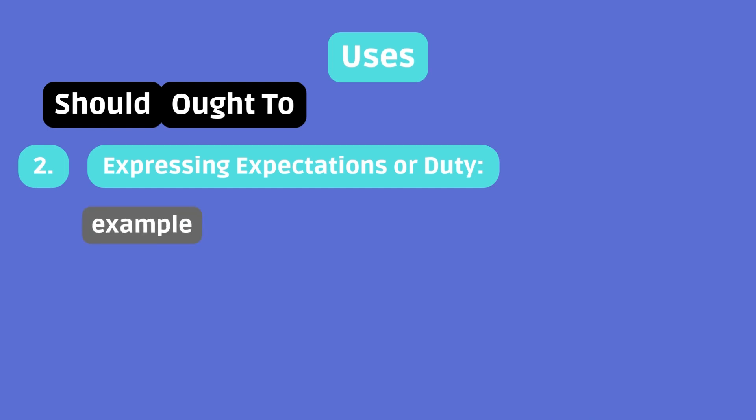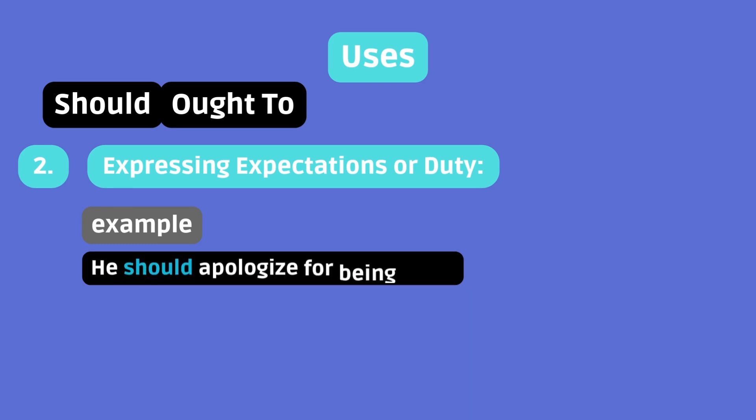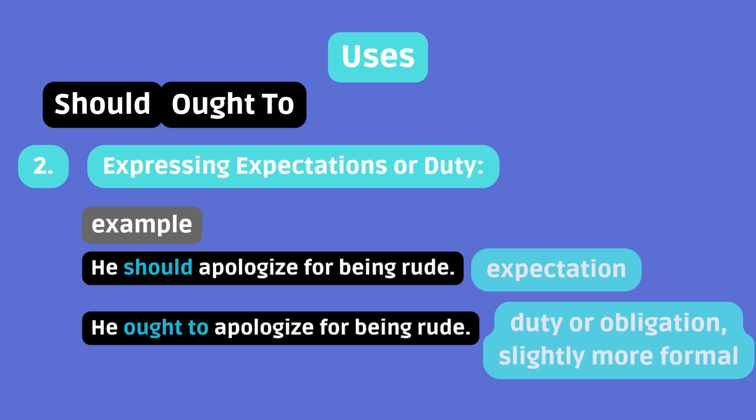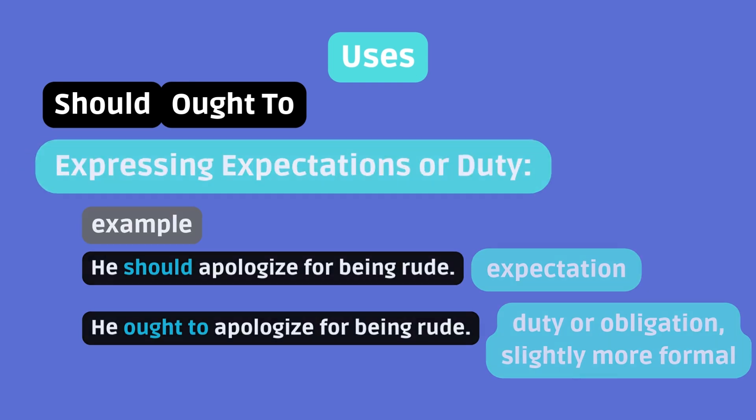Example. He should apologize for being rude. That's an expectation. He ought to apologize for being rude. That's a duty or obligation. Slightly more formal.